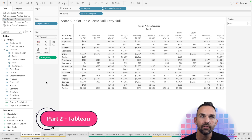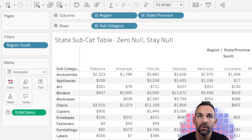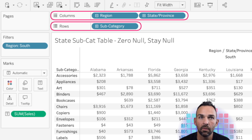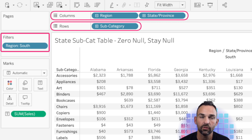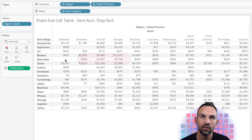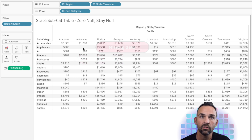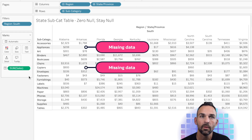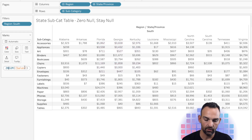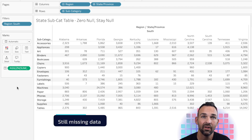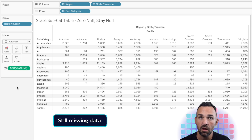Now we're going to jump into Tableau and utilize the Sample Superstore dataset. On the columns shelf I put the region pill and state-province pill, and on rows we have subcategory, creating this crosstab. We are looking at the south region only, which is on the filter shelf, and summarizing our sales. In Alabama there are no bookcases sales, so there's no data associated with that. In Arkansas there's nothing for appliances and nothing for copiers. Even if we wrap this in a ZN, or zero null function, the formatting changes but nothing changes underneath — we still see empty values.